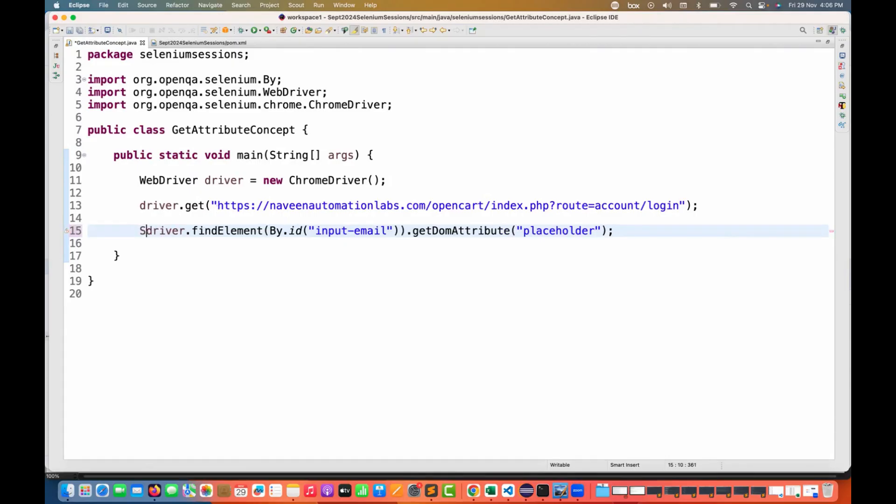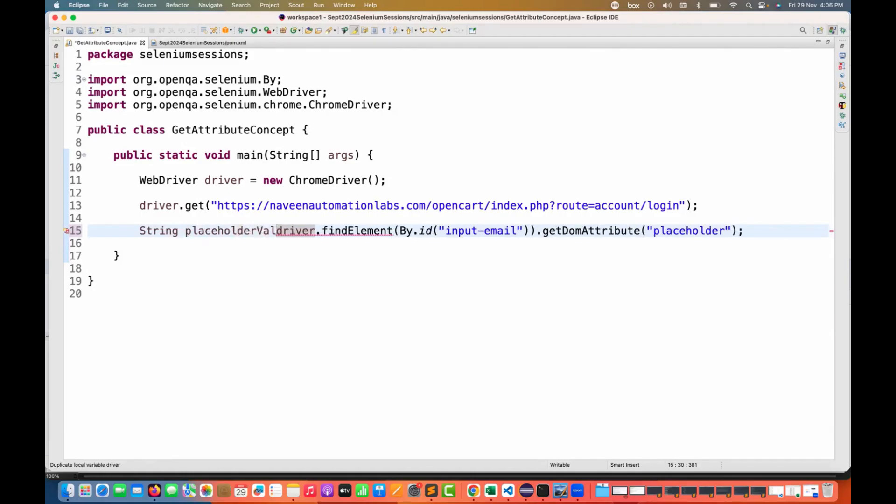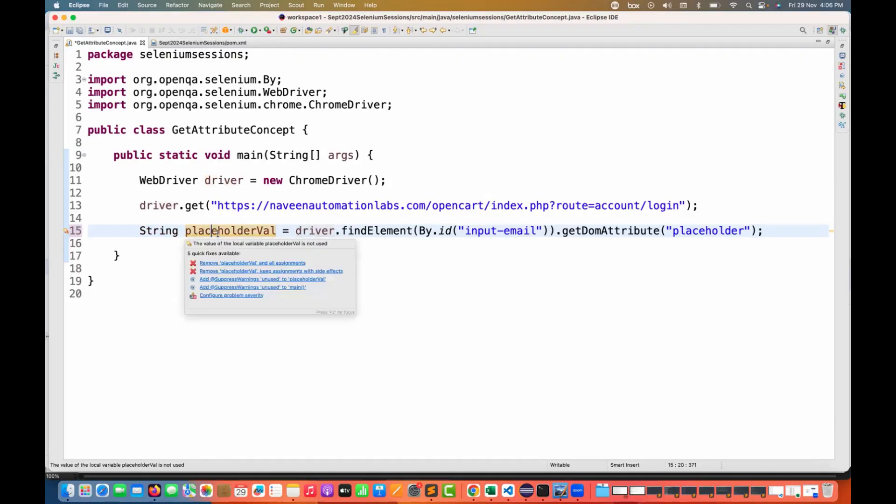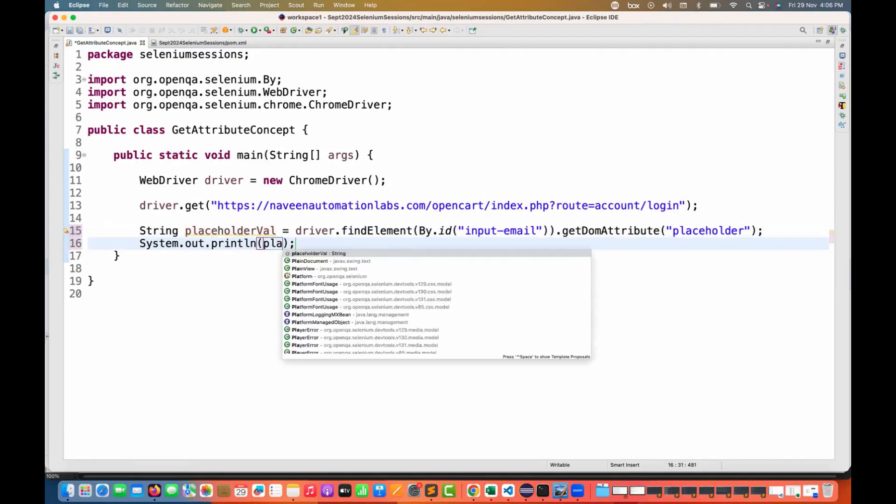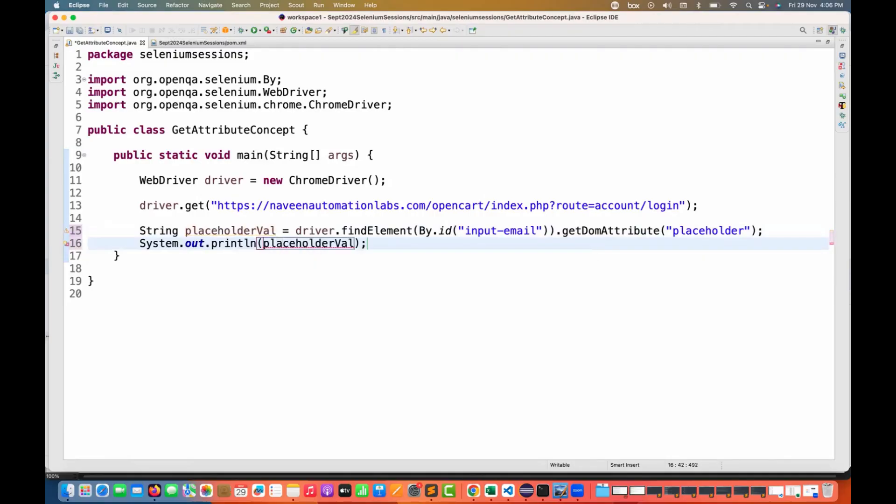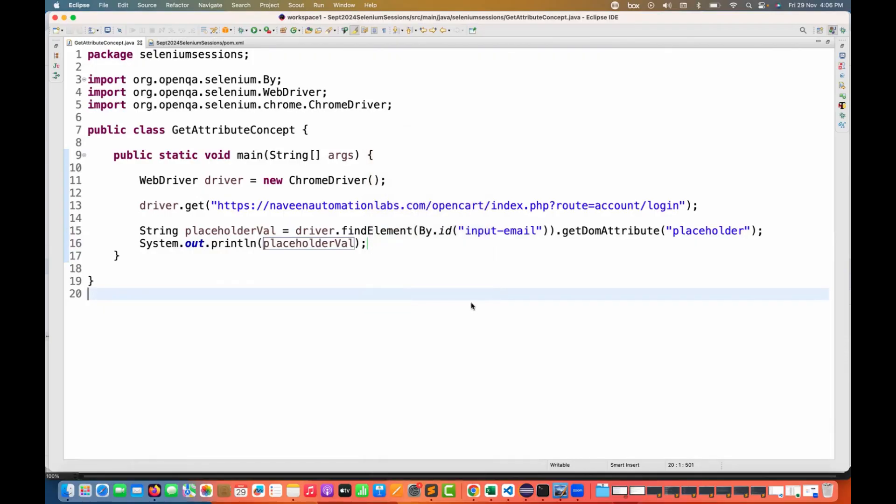I'll store it inside a string here, the placeholder value equal to this, and I'm printing it on the console. So I'll simply write System.out.println. This is the placeholder value printed on the console.